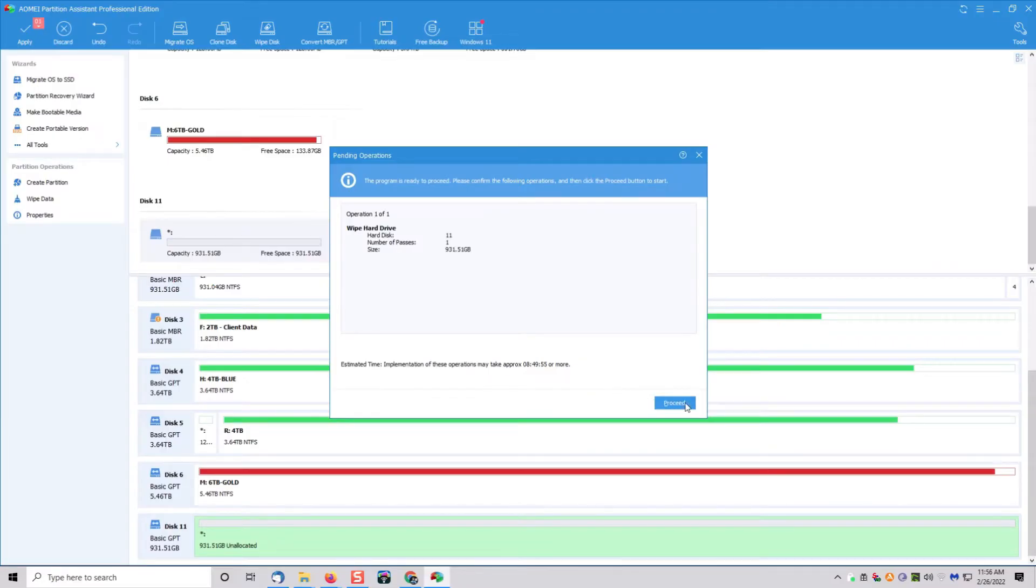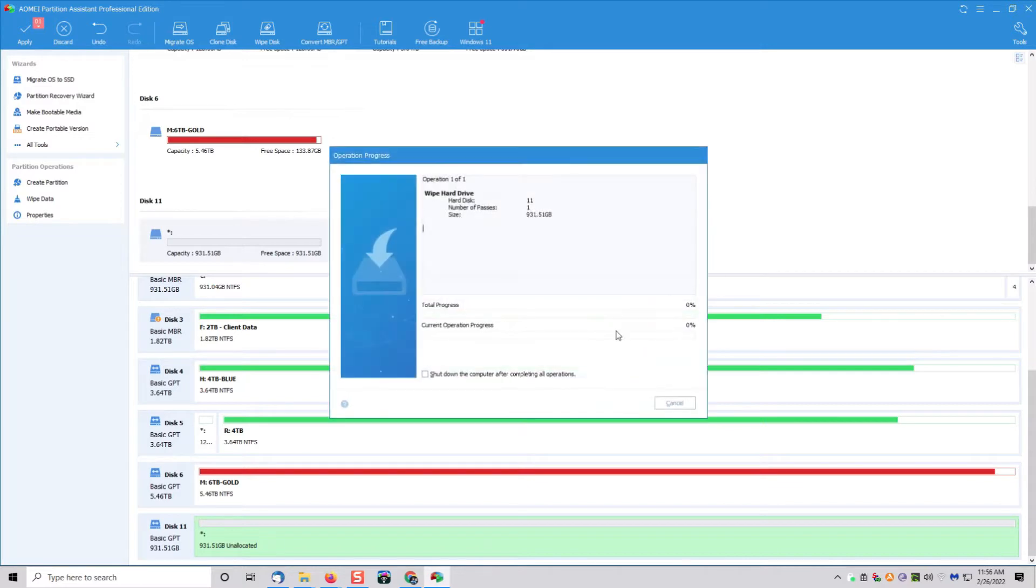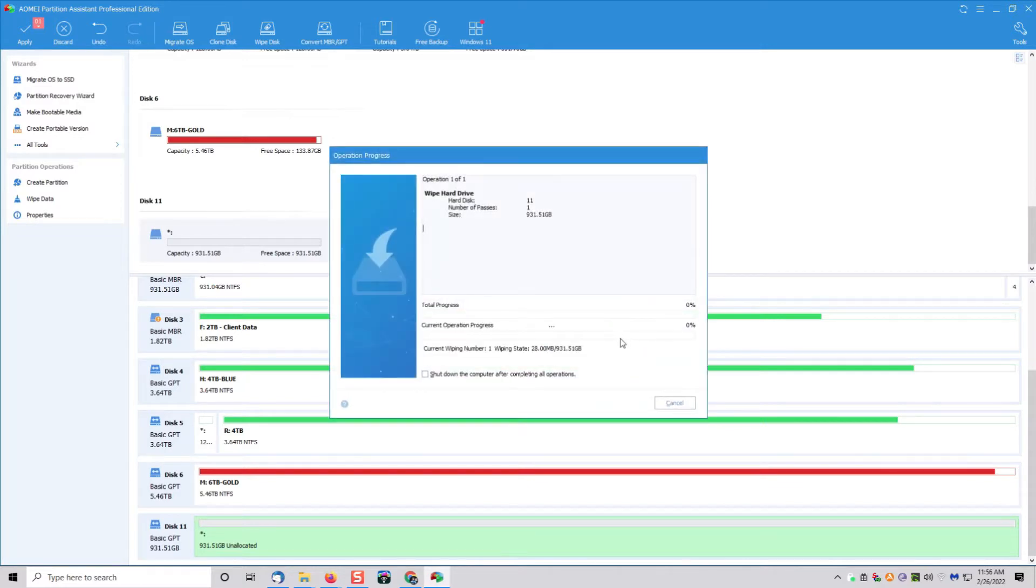Then of course, you have the Gutman process, which is absolutely impossible to recover. The further down the list you go, the longer it takes, but that guarantees that any data that was on the drive gets wiped.